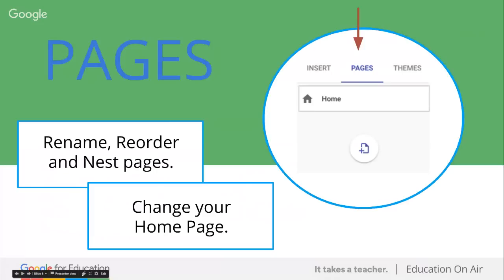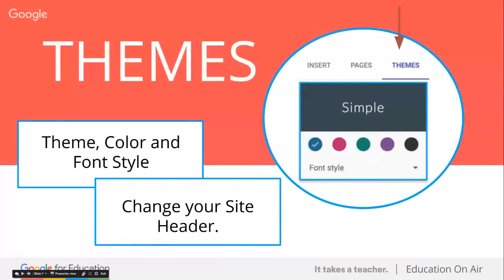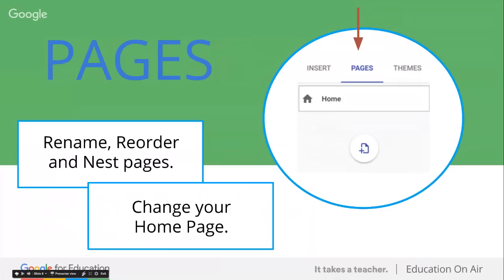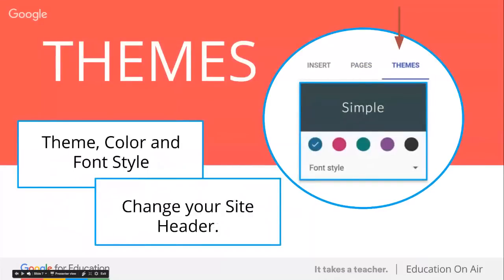From your pages option, you can rename pages, click and drag and move them to reorder, and nestle pages together. In classic Google Sites, we could make sub-pages. But in the new Google Sites, you can only have a parent page and a child page, so only those two levels. I predict that will change over time. You can also easily reassign your home page to one of the other pages you've created.